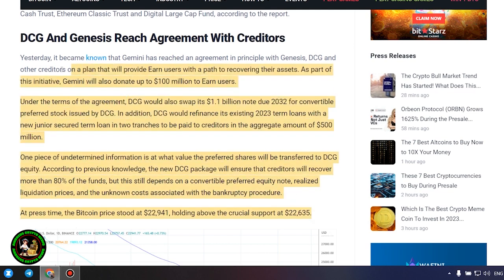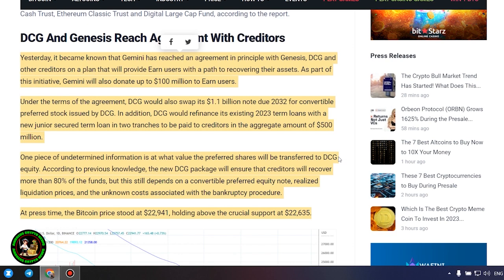A warning of a Bitcoin and Ethereum price crash would therefore be premature. It's also worth noting that DCG has initiated smaller block sales of shares in its Litecoin Trust, Bitcoin Cash Trust, Ethereum Classic Trust and Digital Large Cap Fund, according to the report.